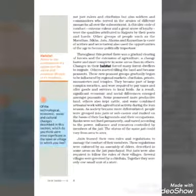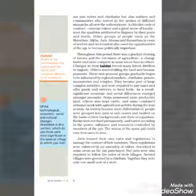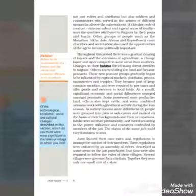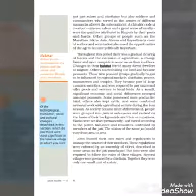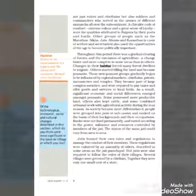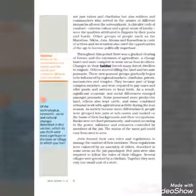The courts of conduct, extreme valor, and a great sense of loyalty were the qualities attributed to Rajputs by their poets and bards.